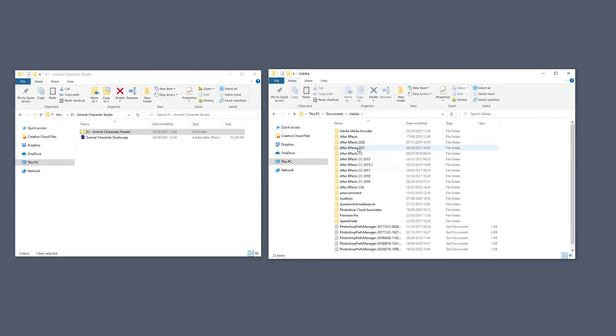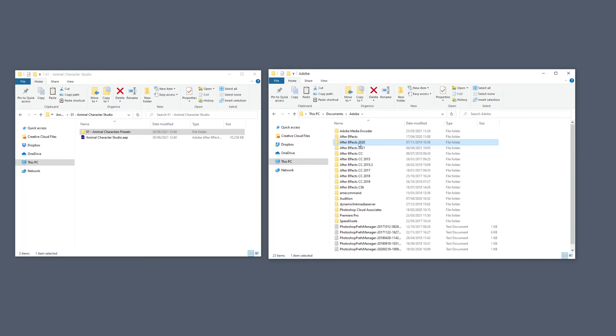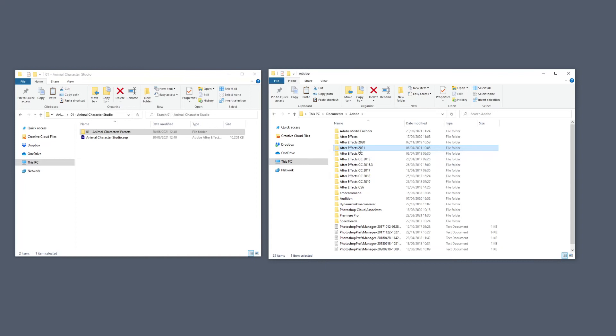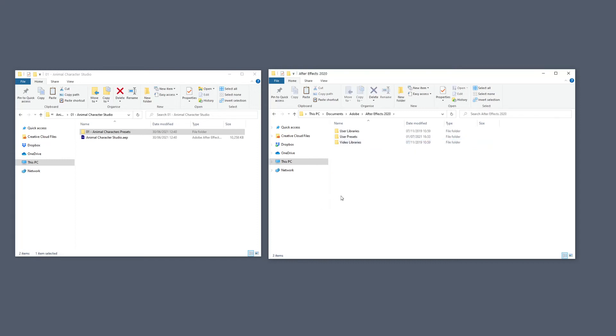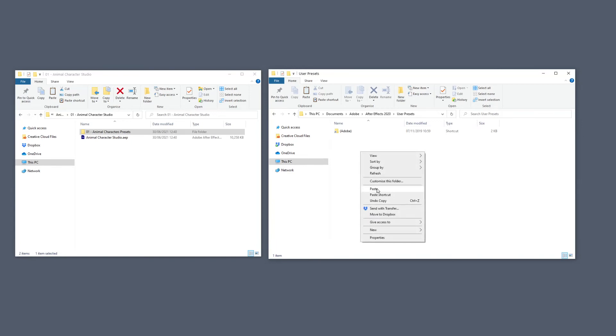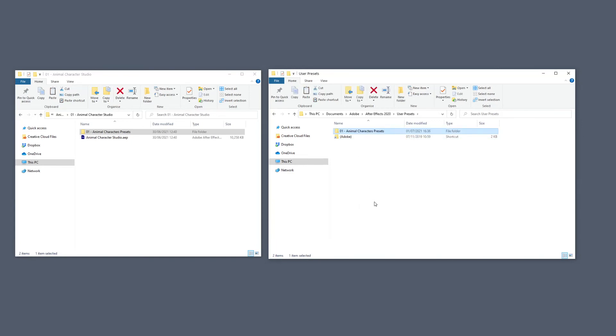Actually, 2021 right now is taking presets from 2020, so for the time being we're going to paste this in 2020, but in the future they might change this, so in that case simply paste them in 2021. For now I'm going to paste them in 2020. So open that up, go to User Presets, and from here simply paste this right over here.